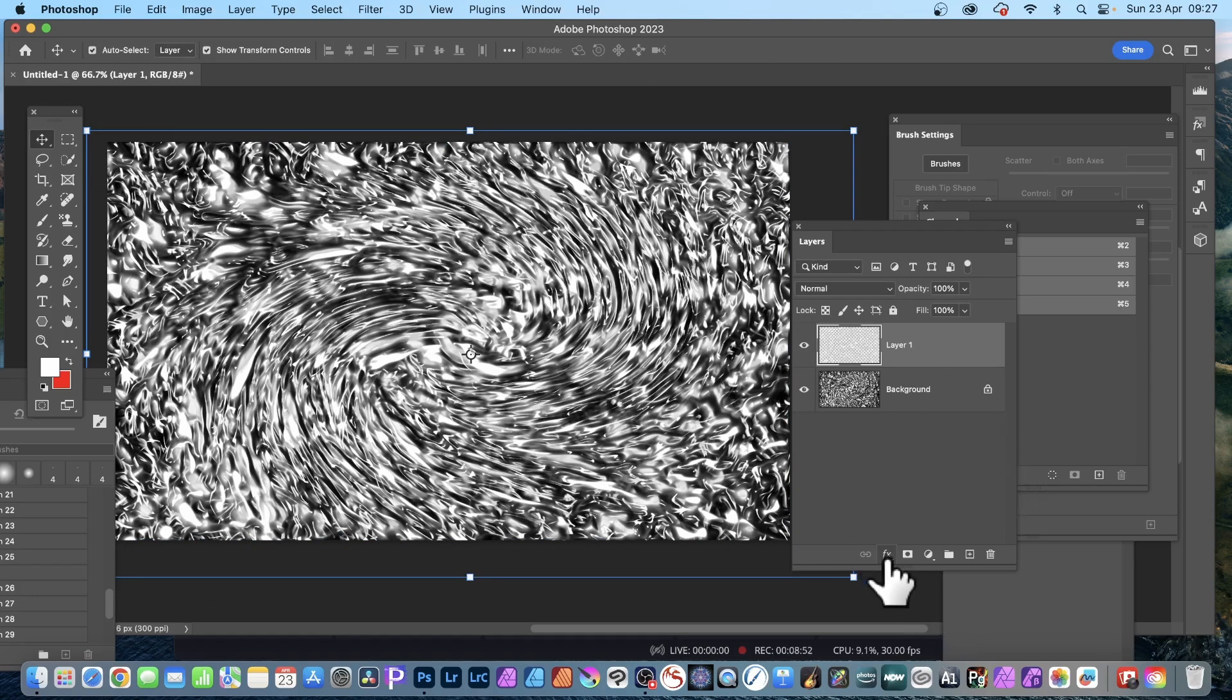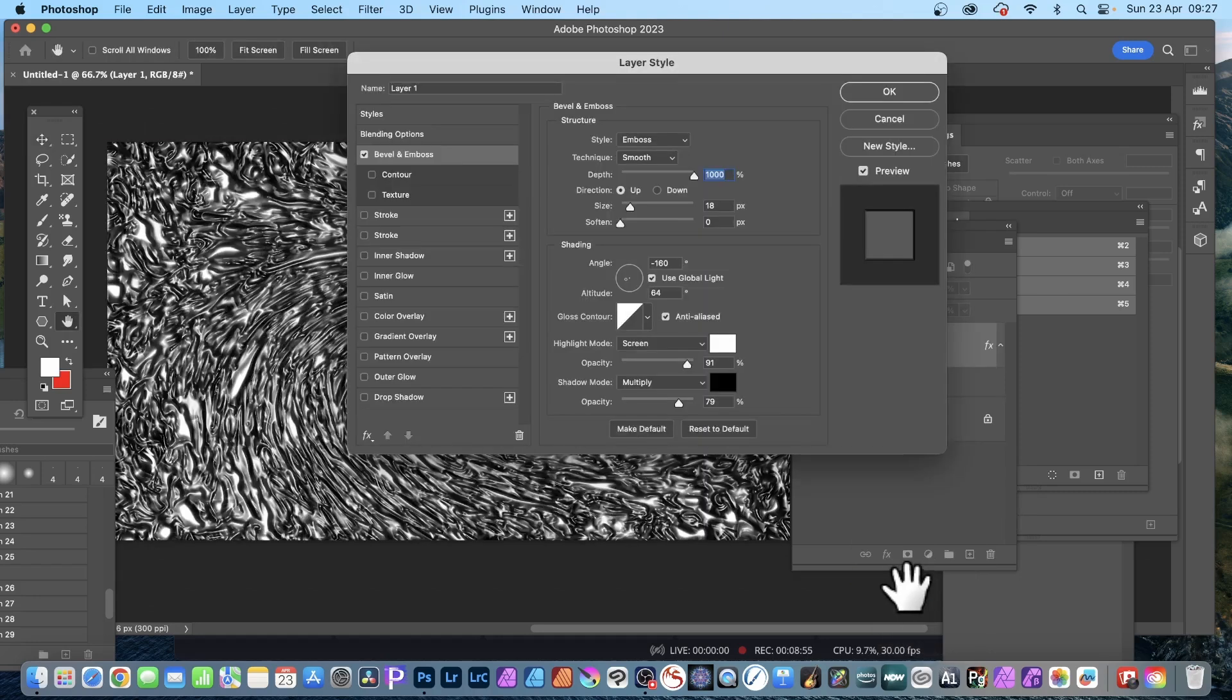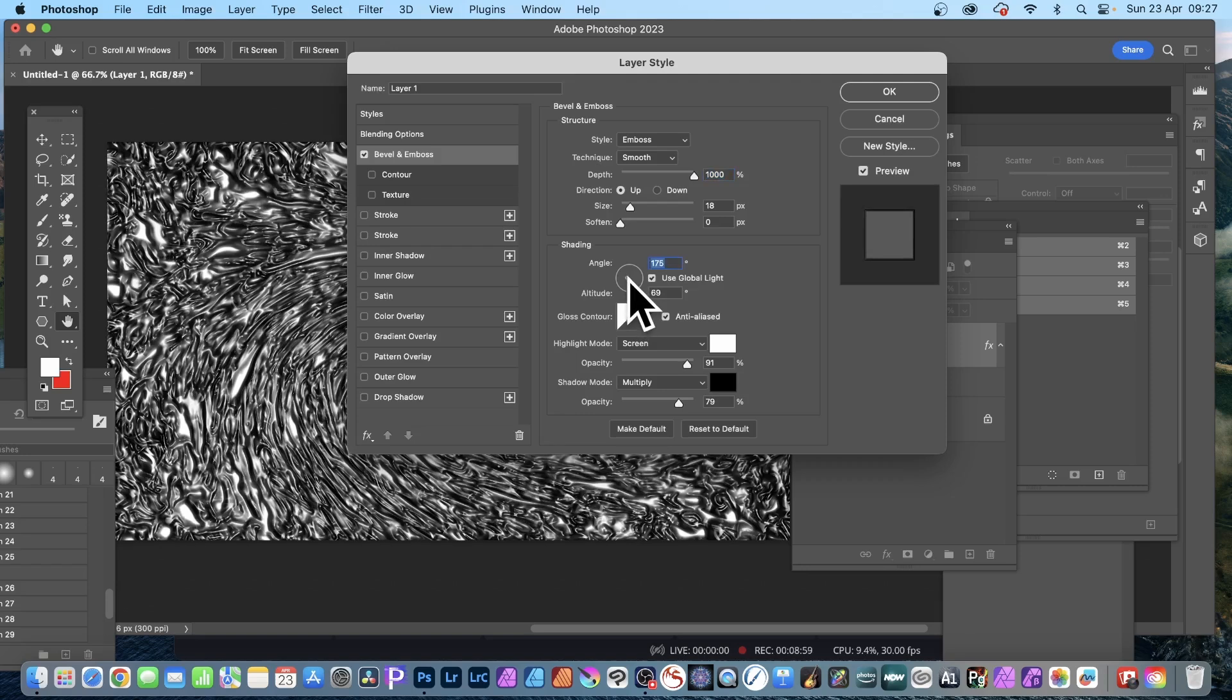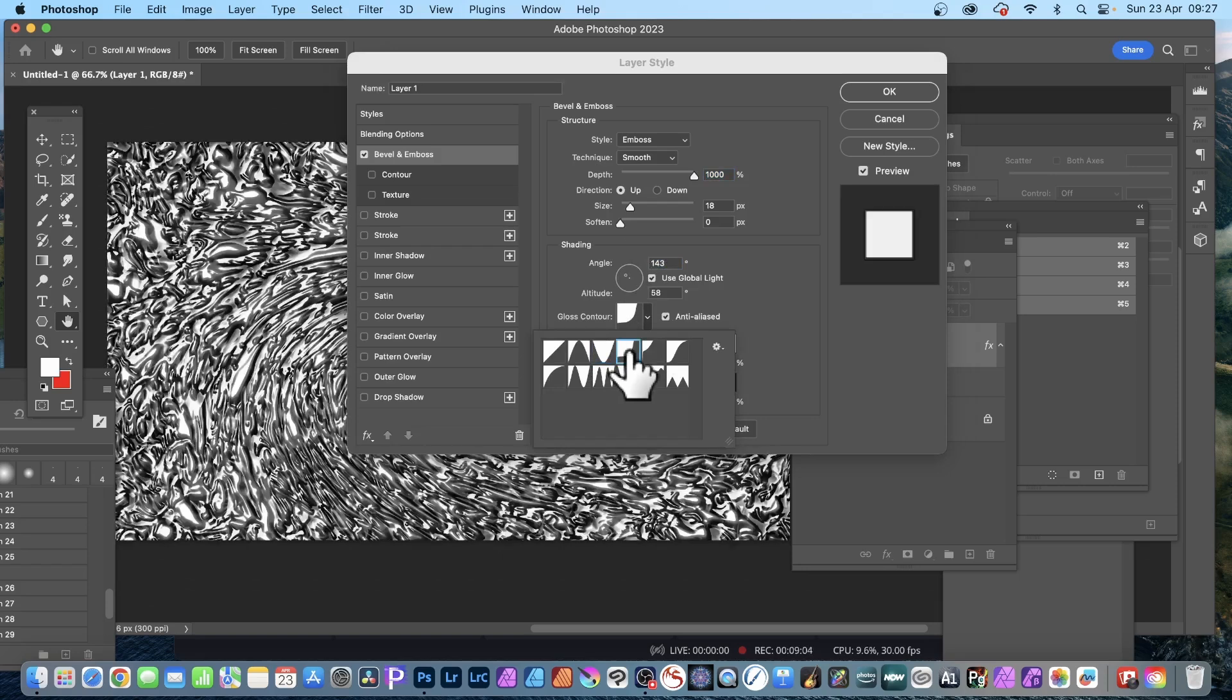Again go down to effects, click there, go to bevel emboss. You can apply exactly the same or tweak it.